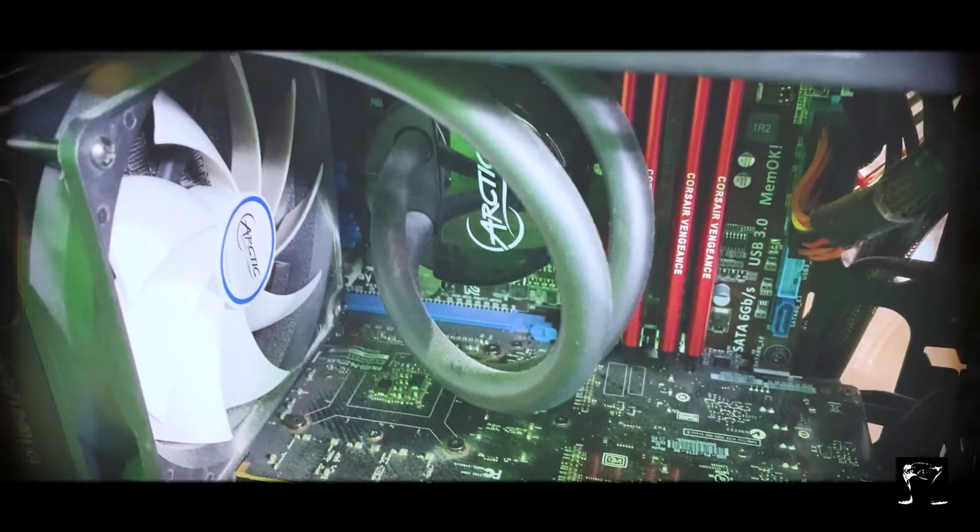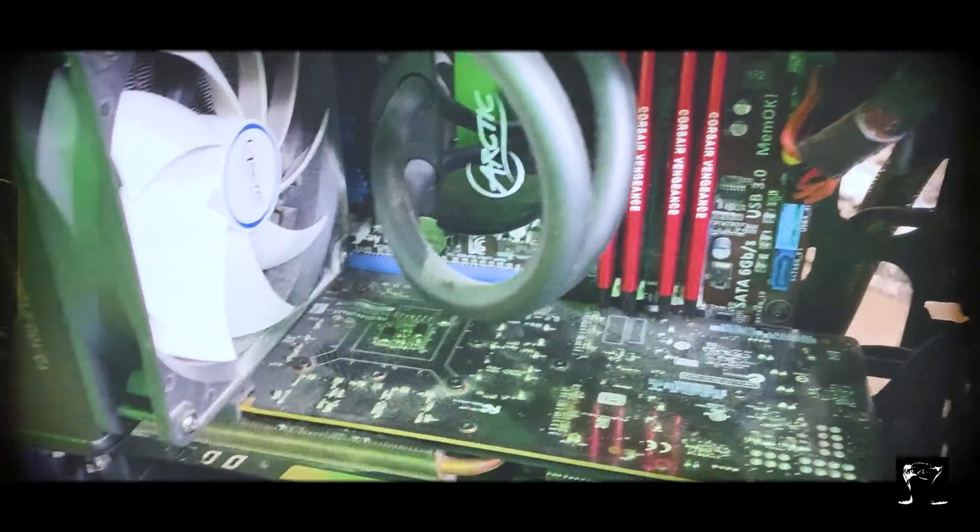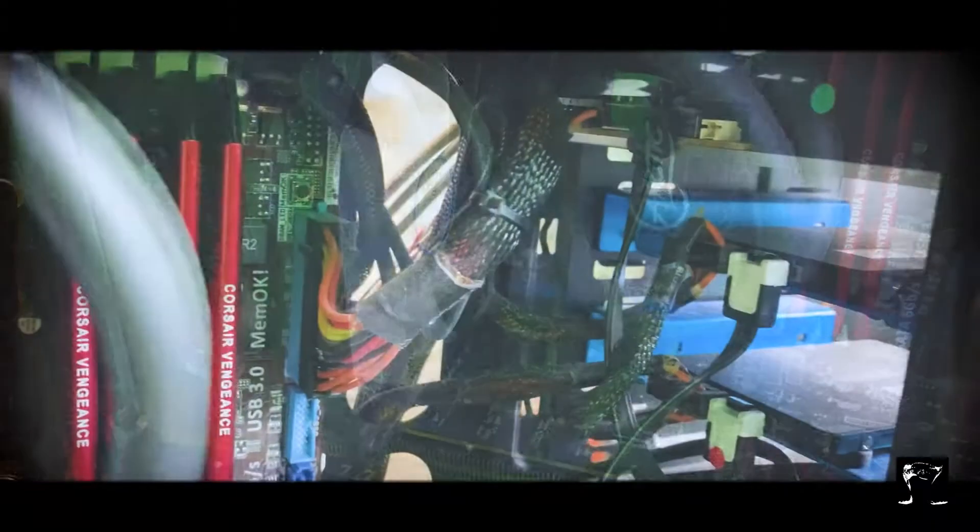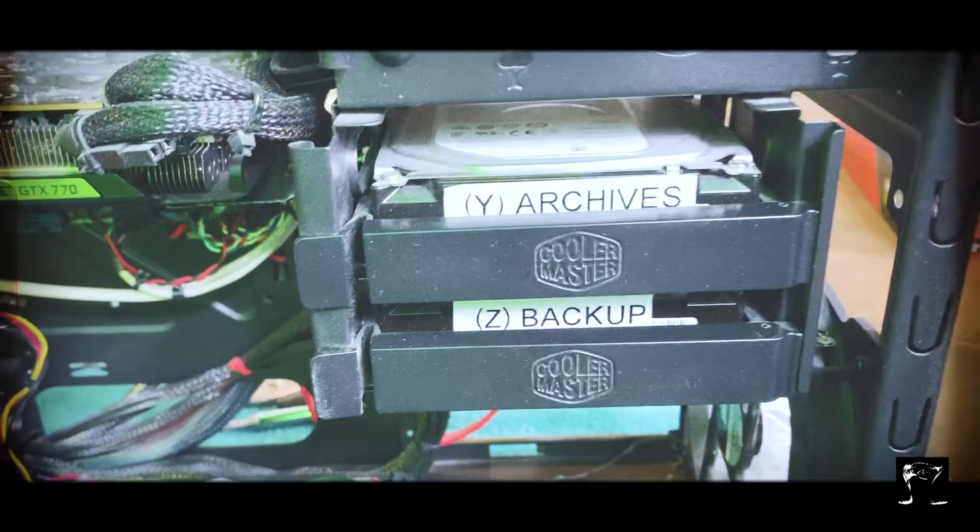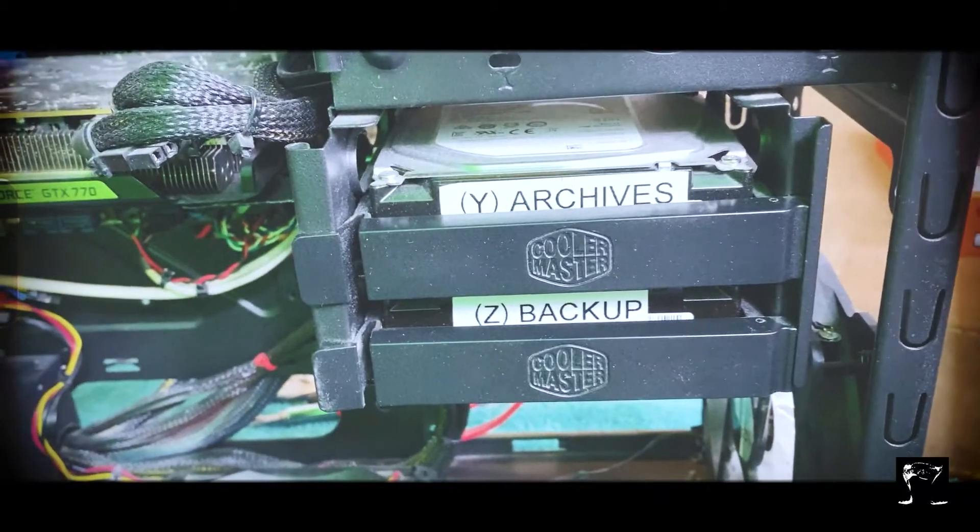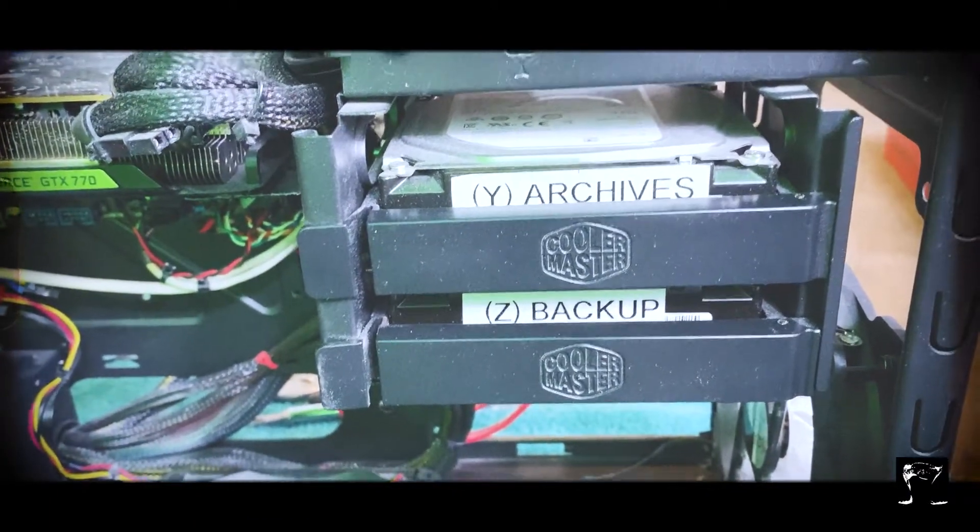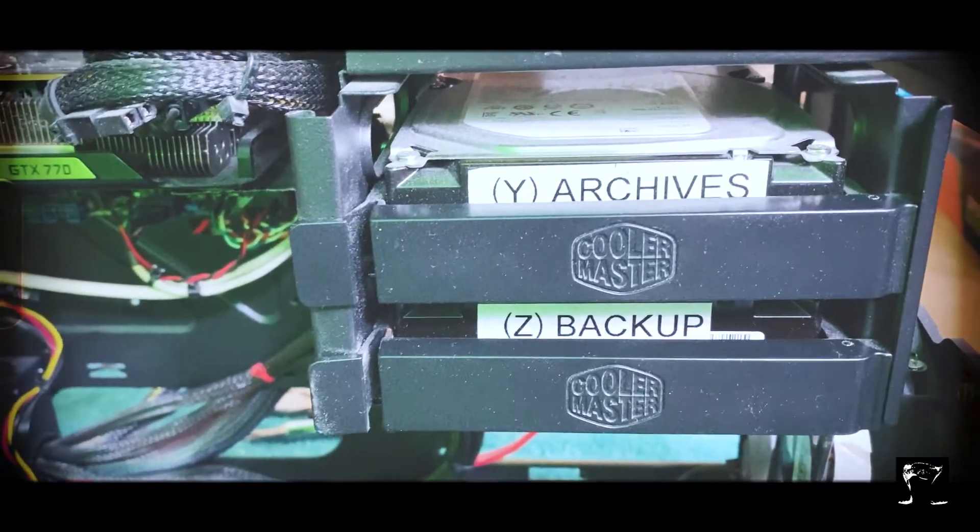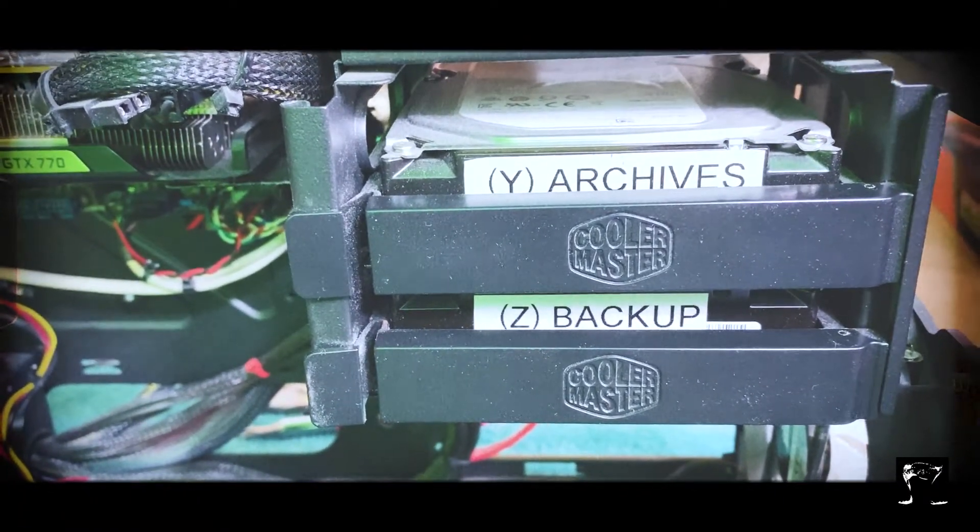We have four sticks of RAM, eight gigs a piece. Solid state drives are up front there, and then we got a couple of two terabyte spinning hard drives. Yes, they're antiques, but it's always good to have one. I use one for backup and one for archives, so old footage gets put in the archive.